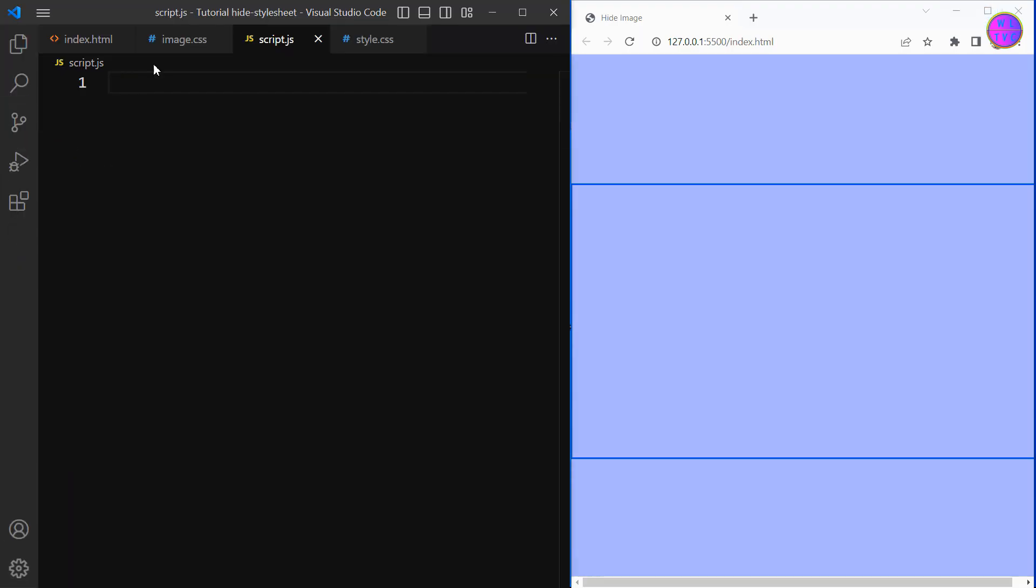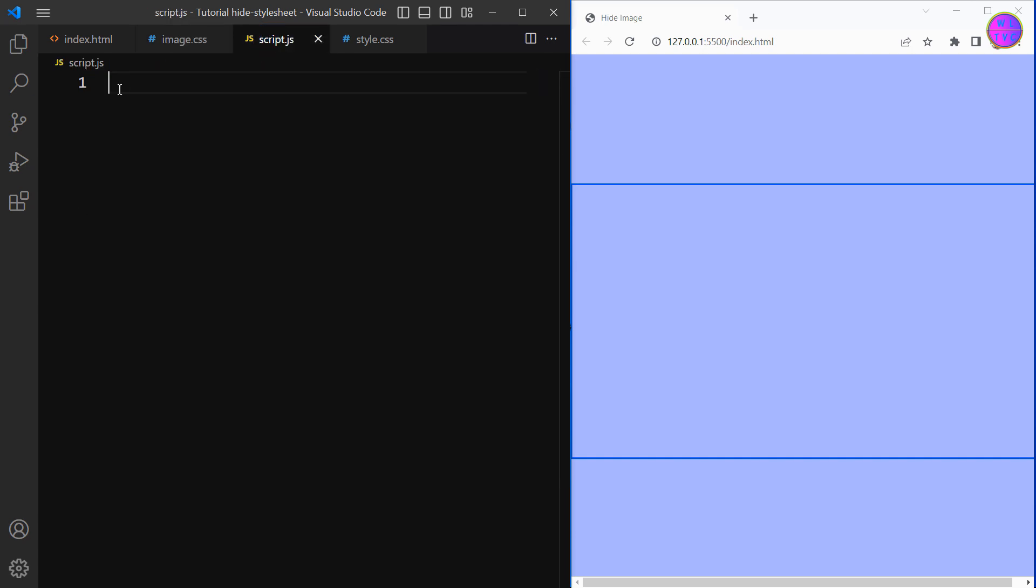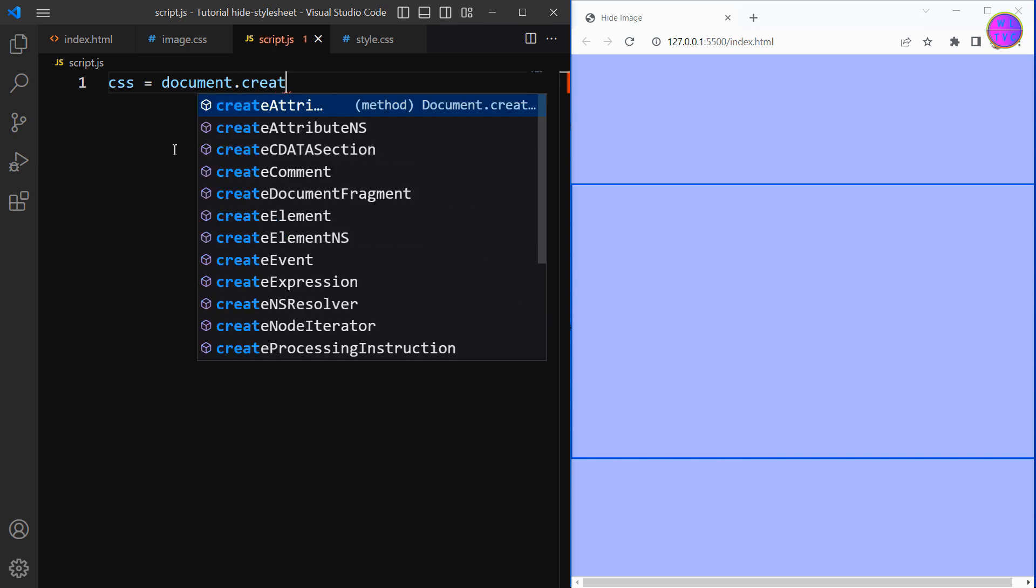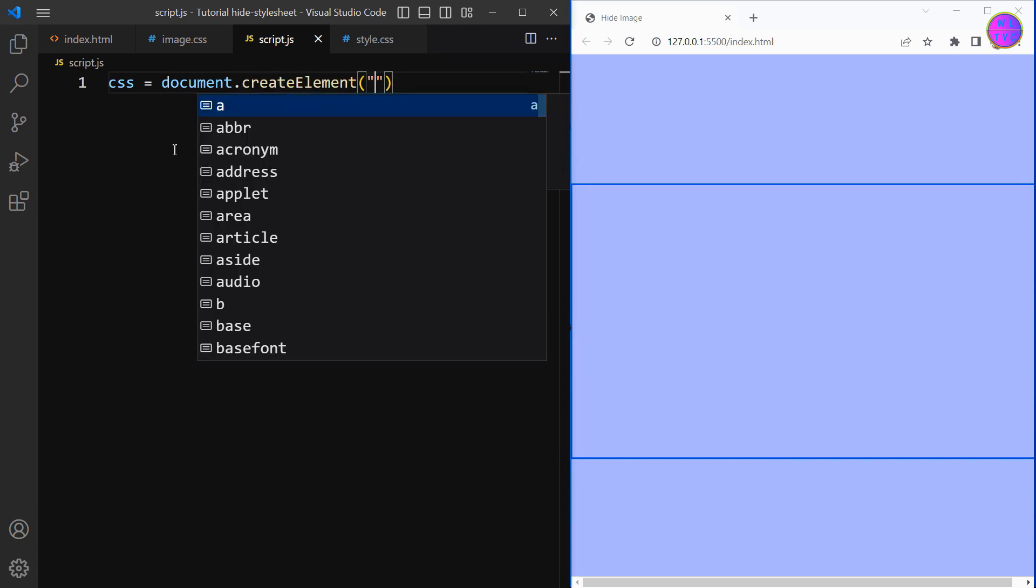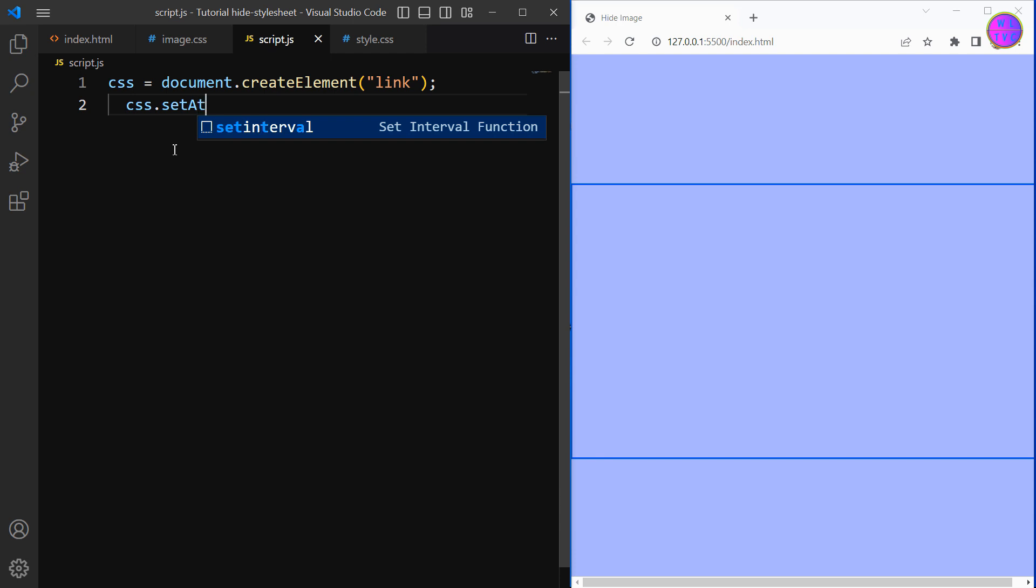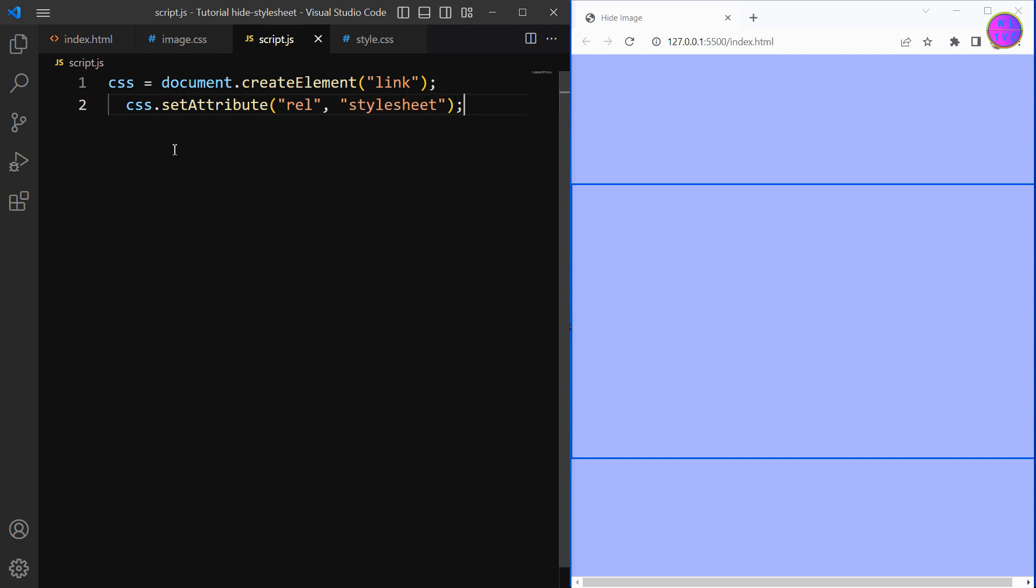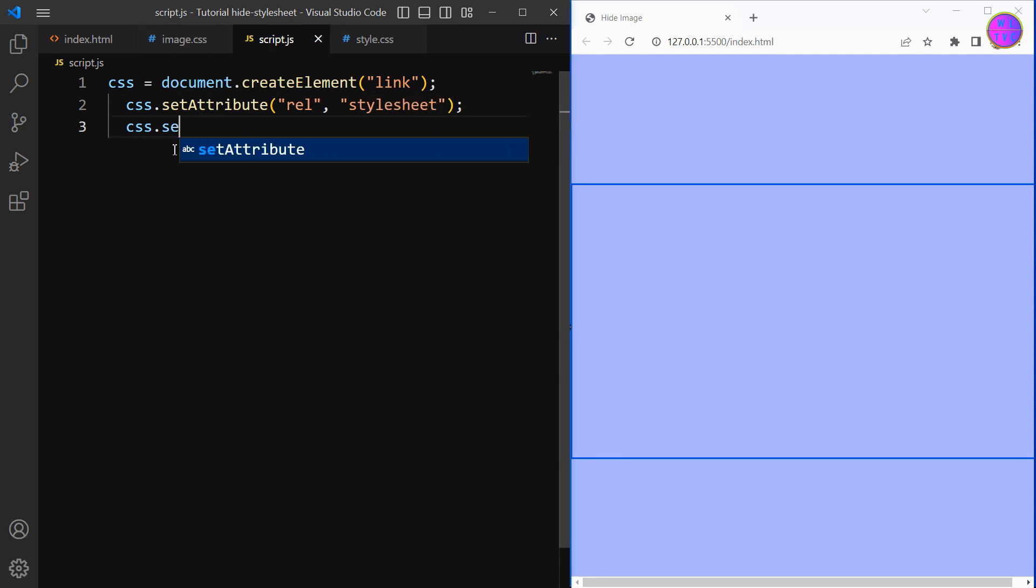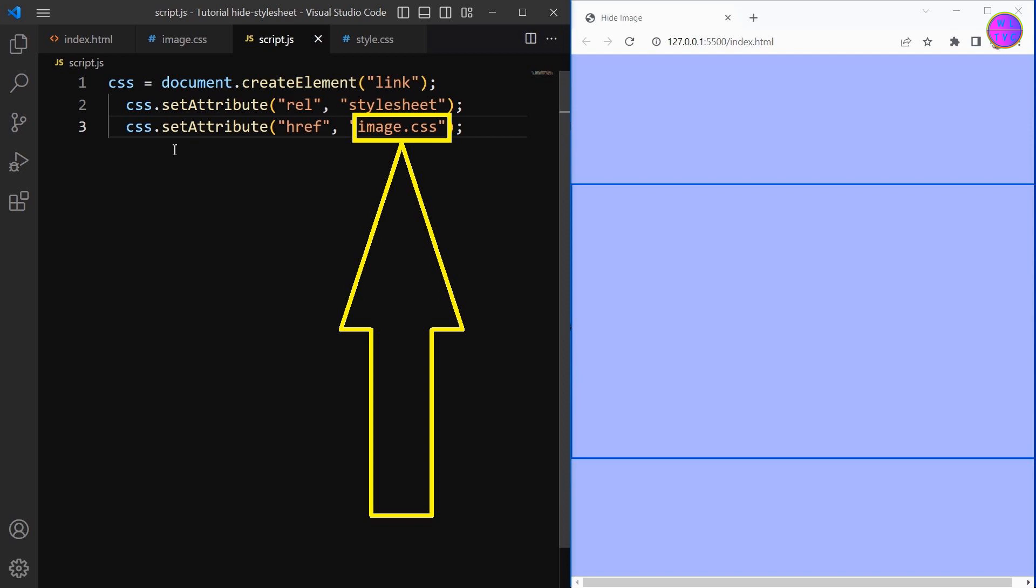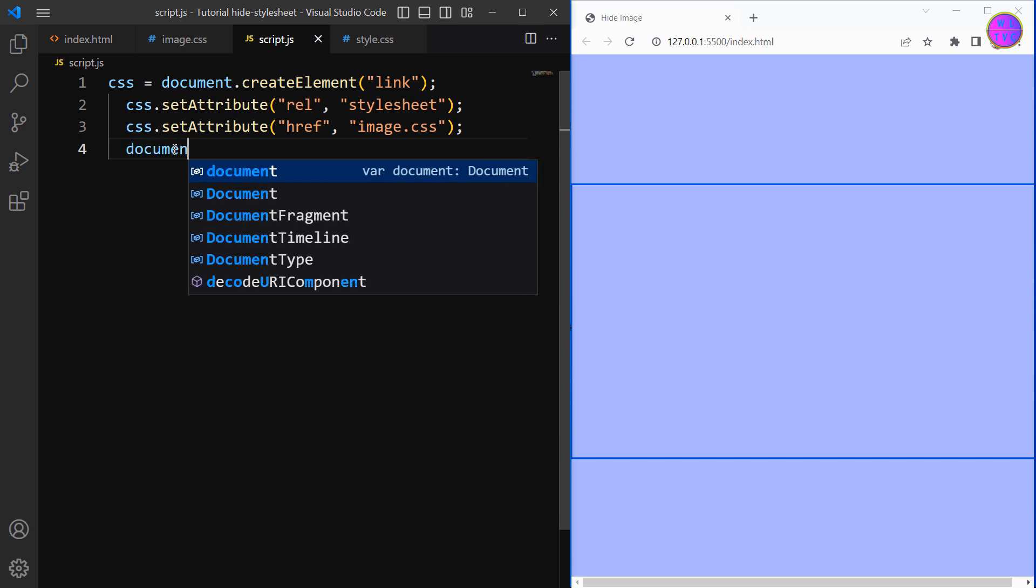Go to the script page and link this stylesheet here. We have here CSS equals document.createElement, then we have link. CSS.setAttribute rel stylesheet. Again we have CSS.setAttribute href image.css. This image.css refers to our second stylesheet which contains the image URL. We have here document.head.appendChild CSS.